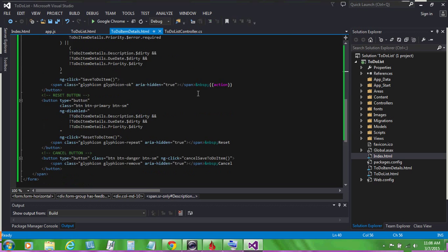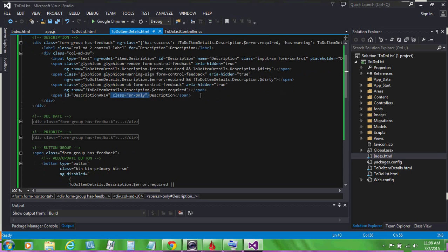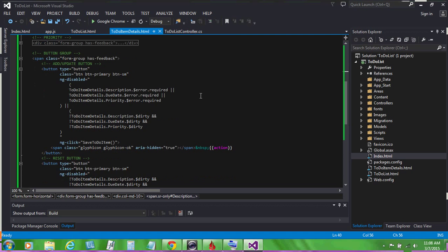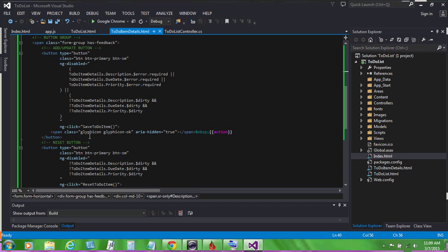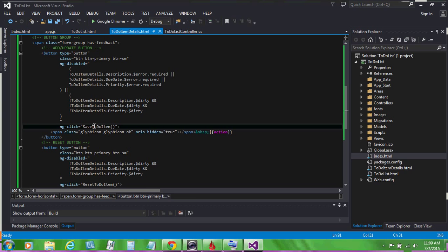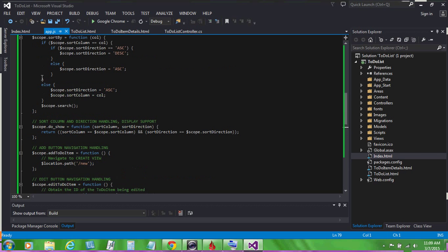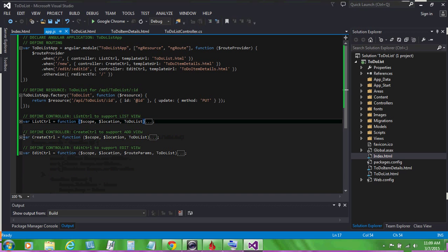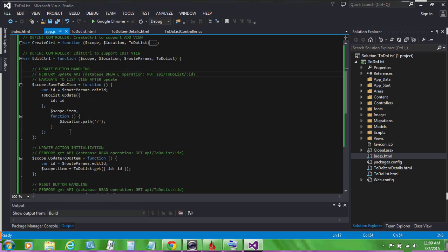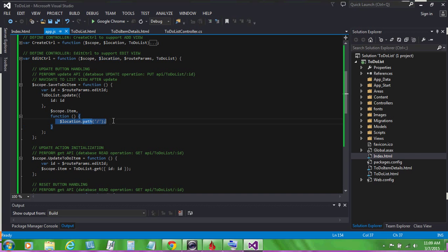We click on the update button. Over in the edit view, when you click on the update button, the save to-do item event is invoked using an angular ng-click event. And if we look over in our app.js file, on our edit controller, we can see that save to-do item performs an update API, that's a put against the database. It calls the update function, passing in the id and the item being edited. And after the item has been saved, we navigate back to the list view.